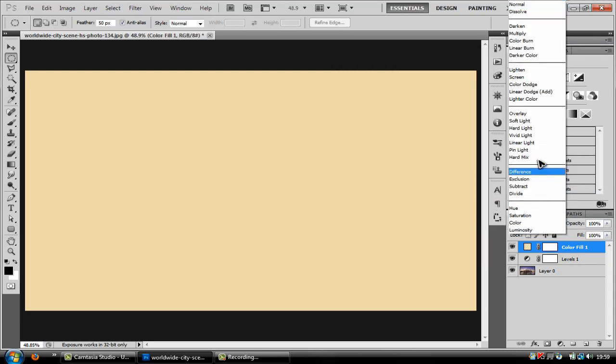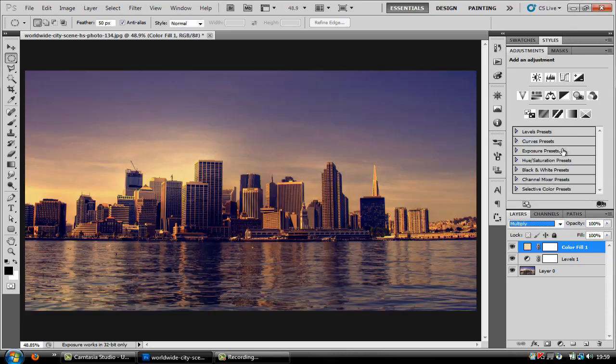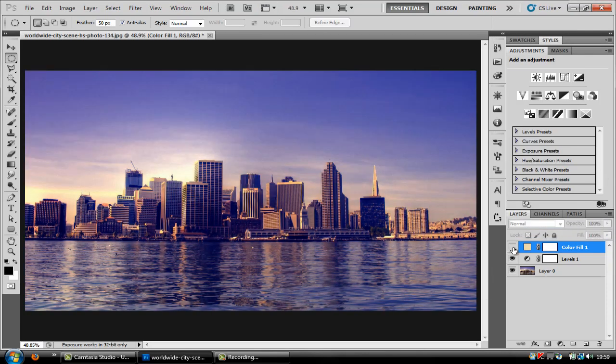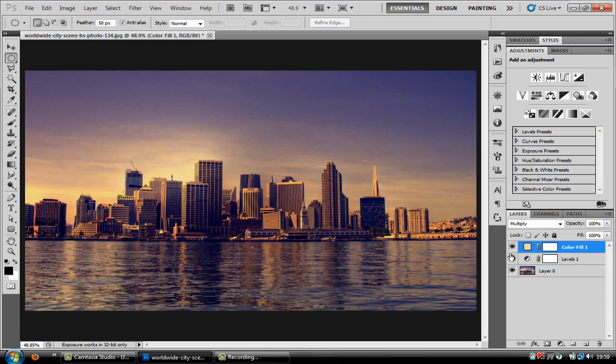And then change the blend mode to multiply. As you can see what it does is it just brings a really soft color over the top of it and it blends well with the blue.